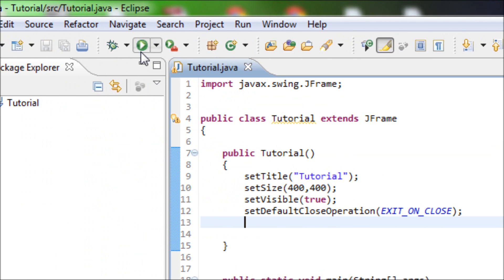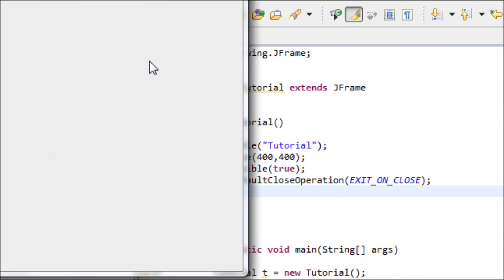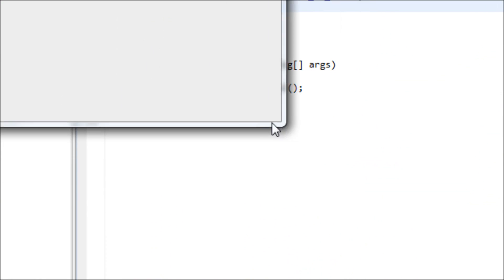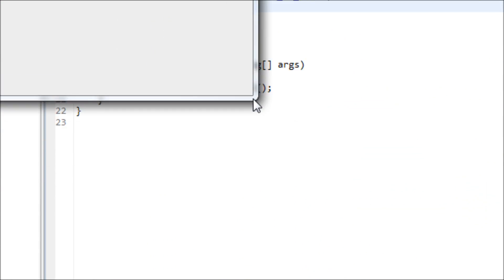Right now, our window is resizable, but we do not want that to happen in our program.